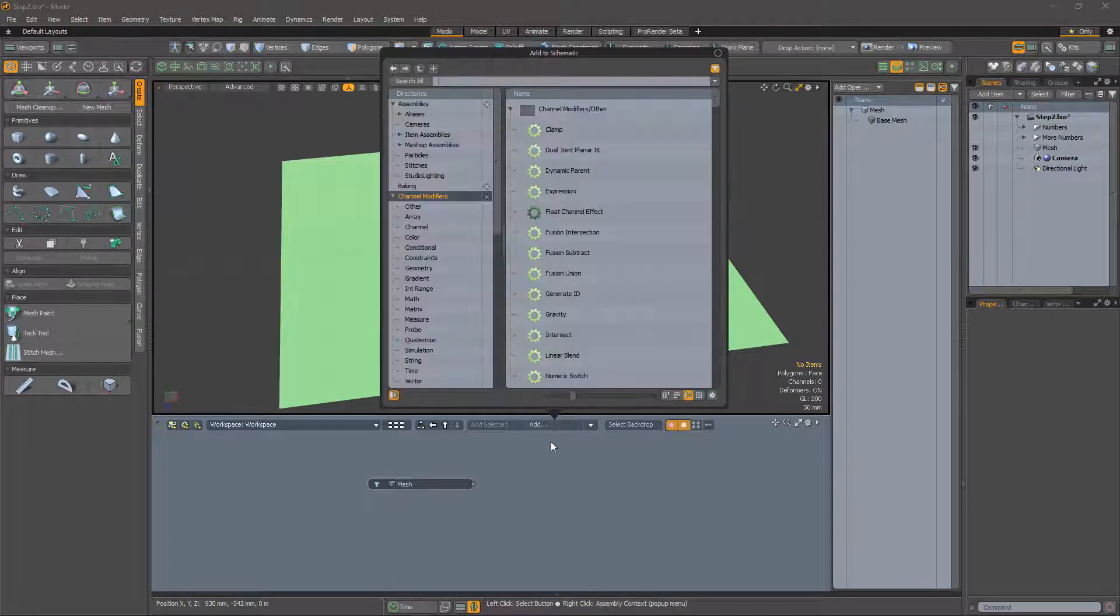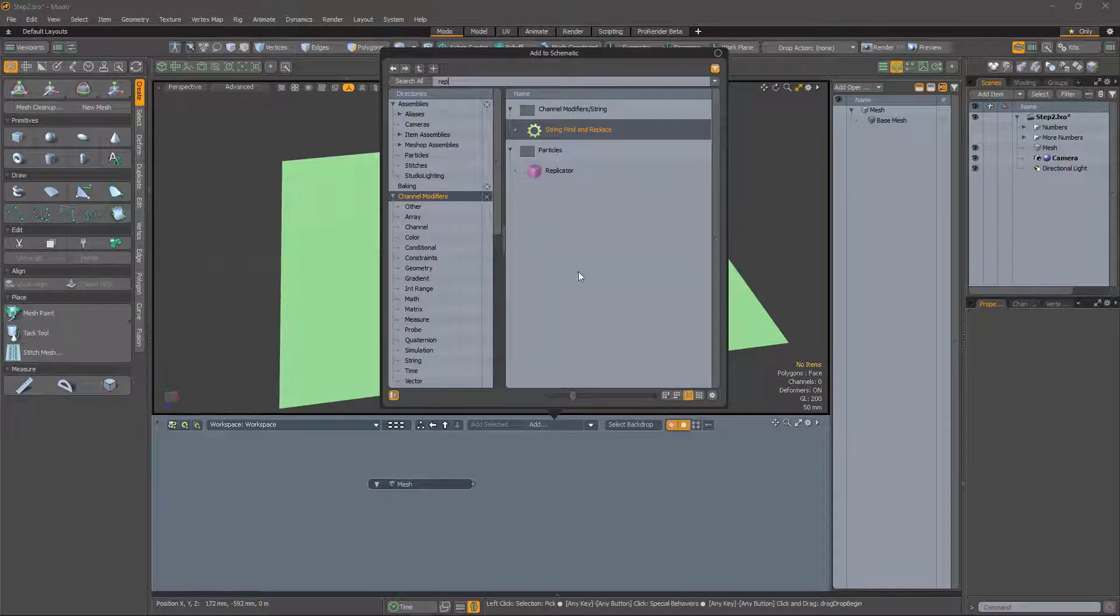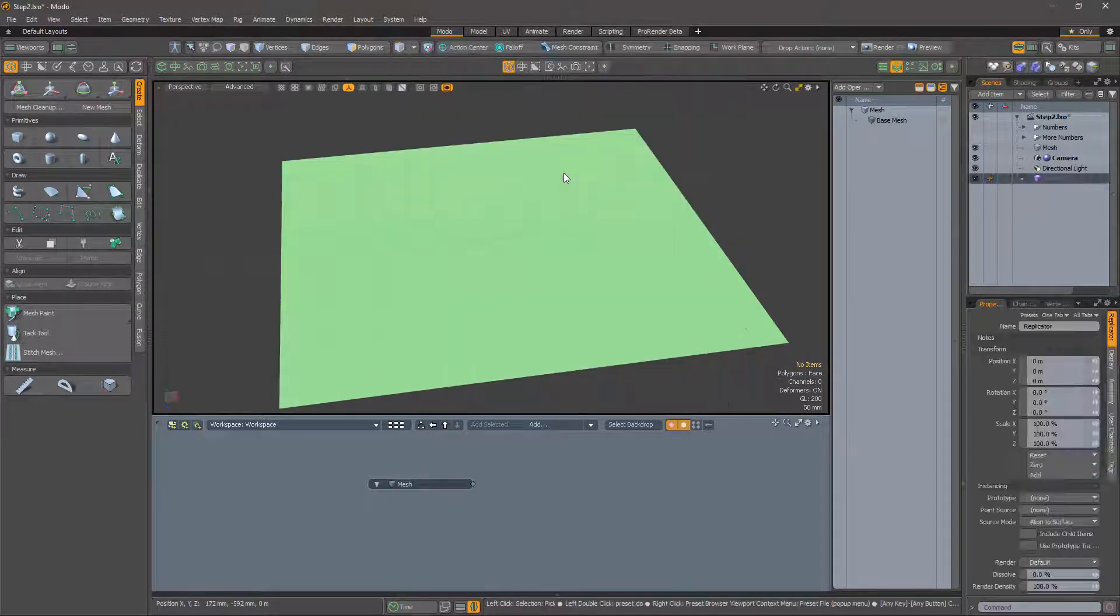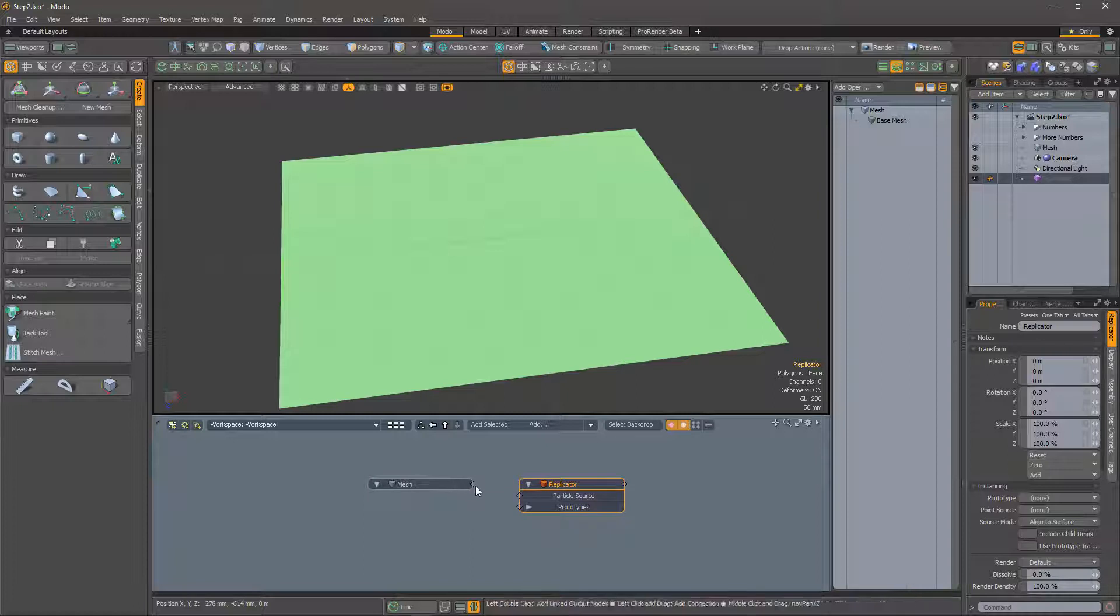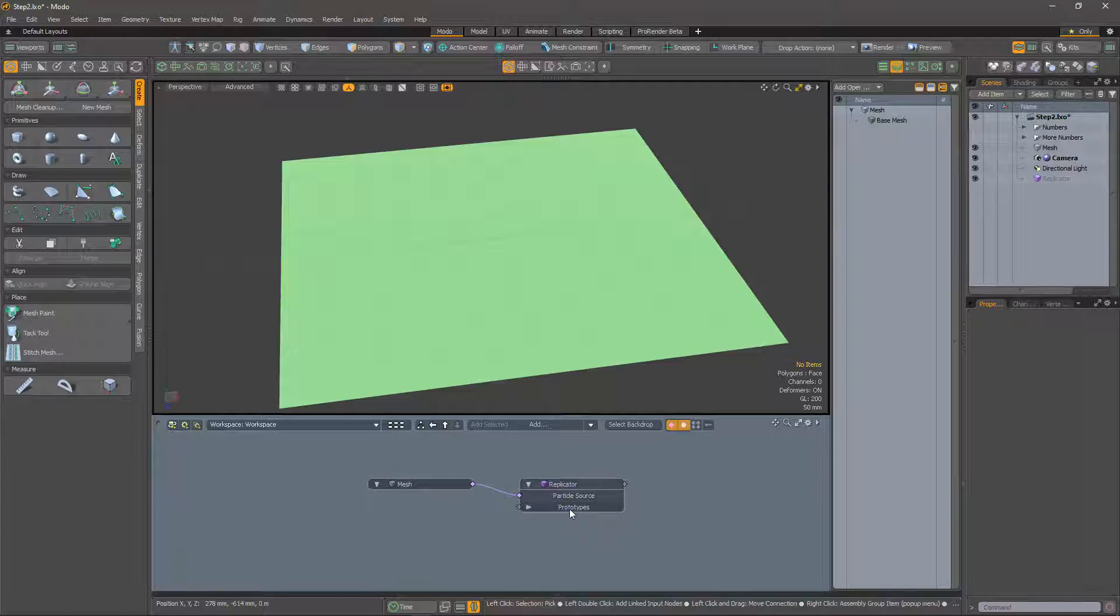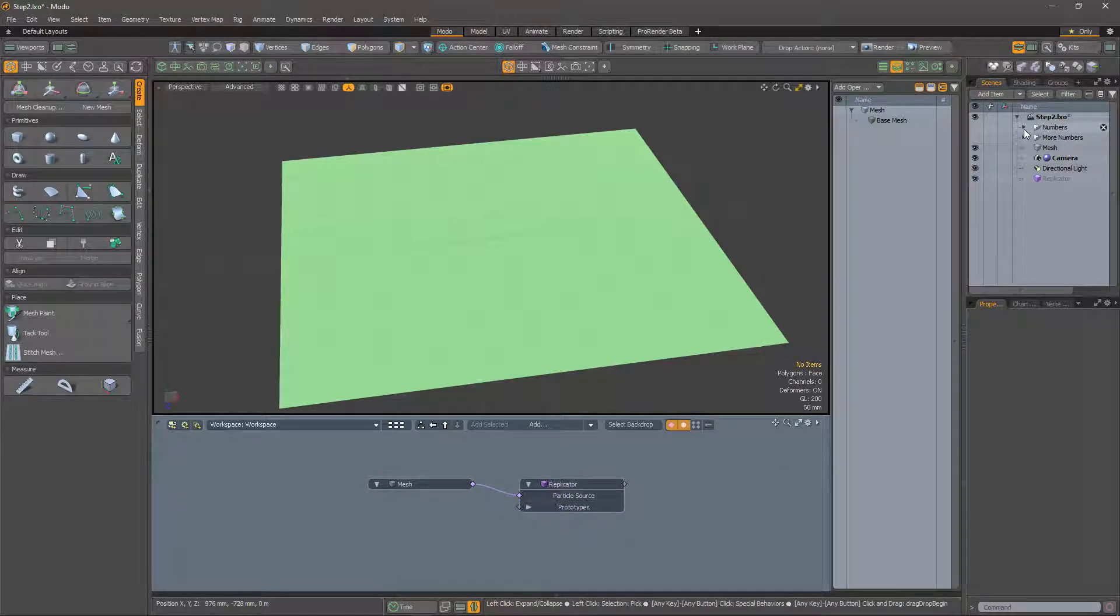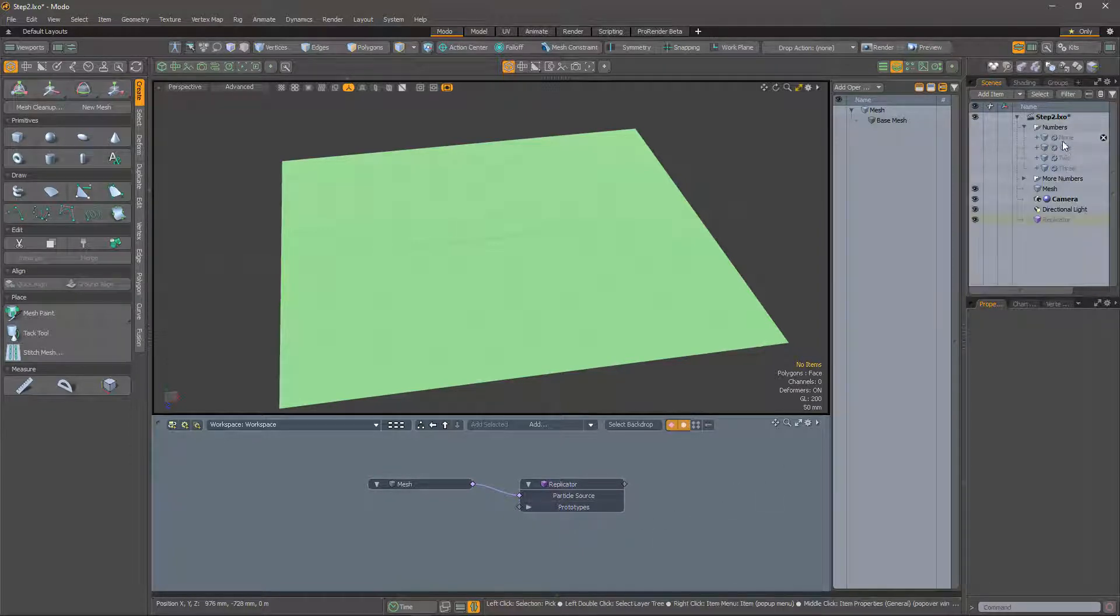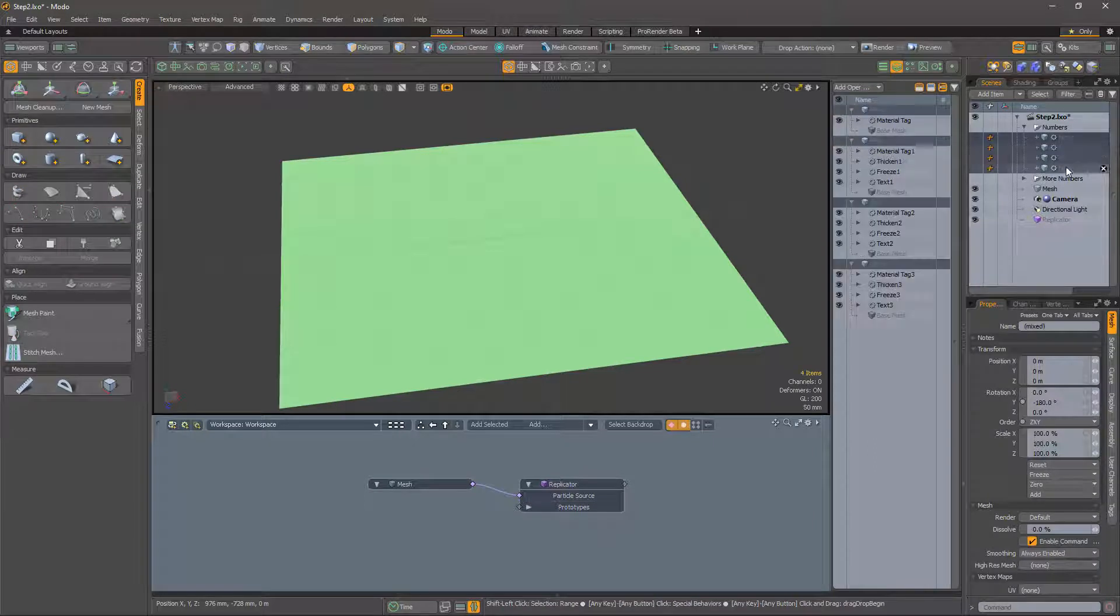For reasons best known to myself I'm going to use this grid as a particle source for a replicator. Connect the replicator to the mesh. Now we need some prototype meshes to replicate, and here are some numbers I prepared earlier.